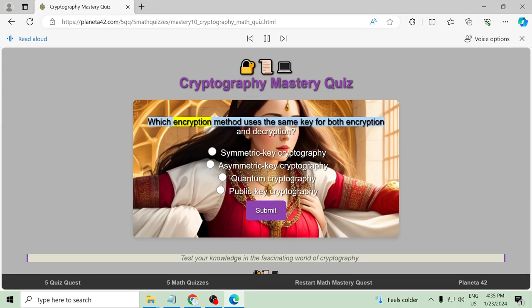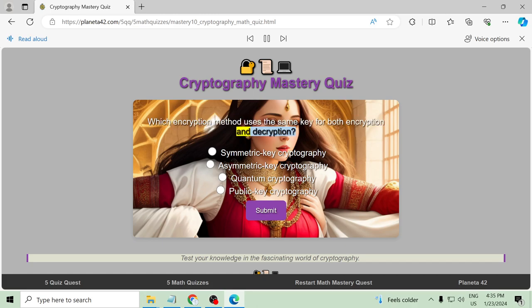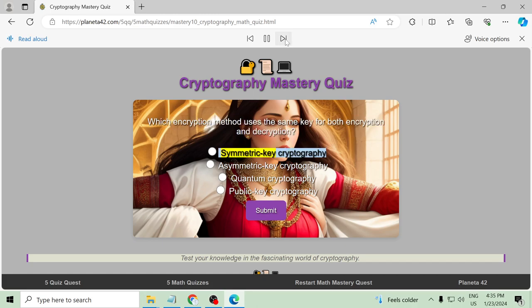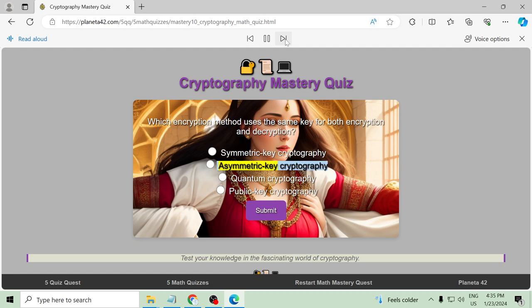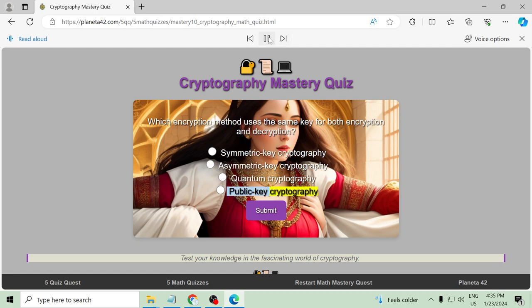Which encryption method uses the same key for both encryption and decryption? Symmetric key cryptography, asymmetric key cryptography, quantum cryptography, public key cryptography.